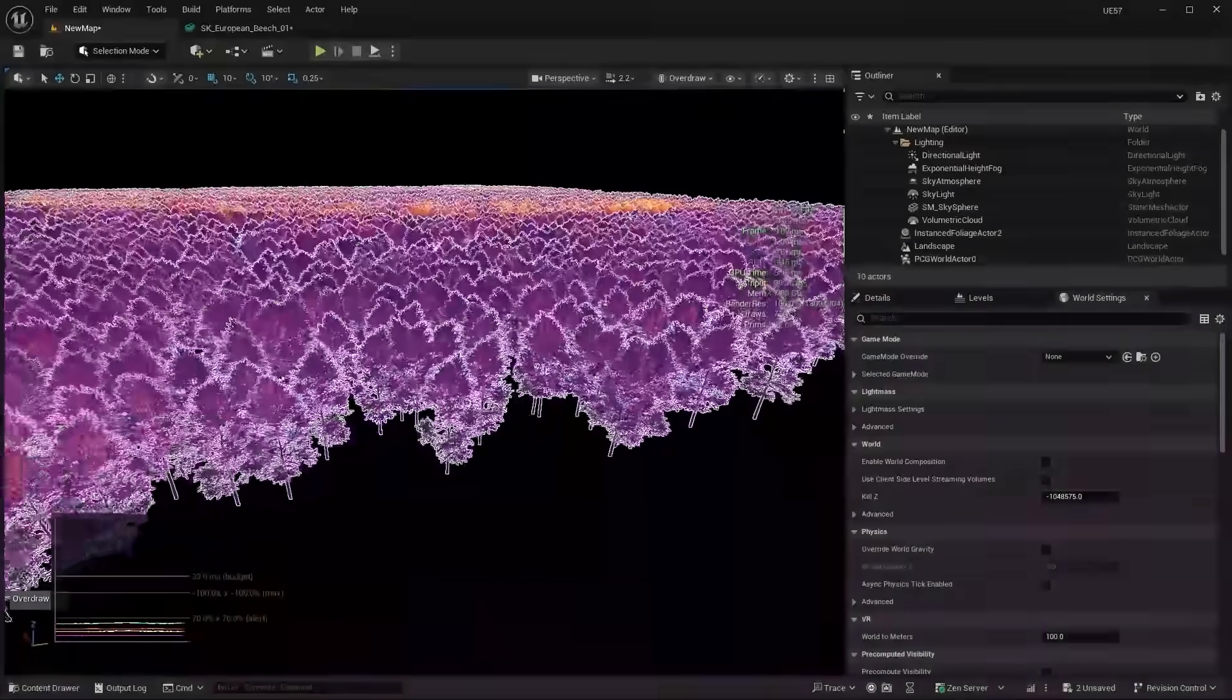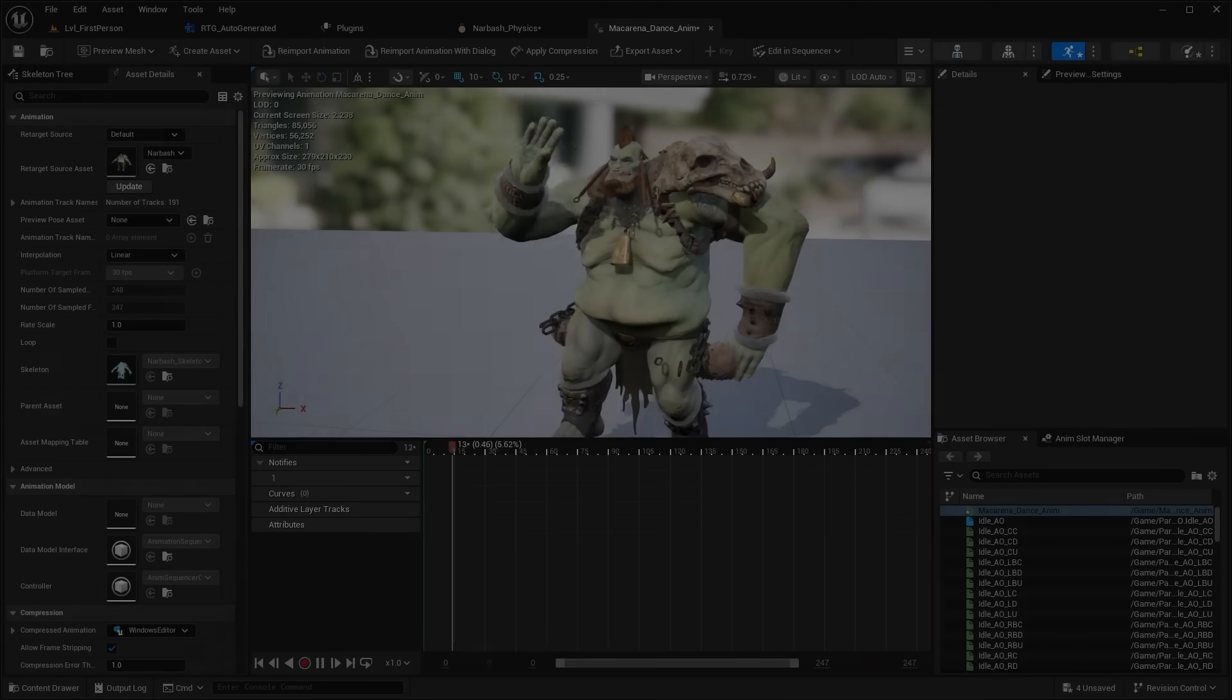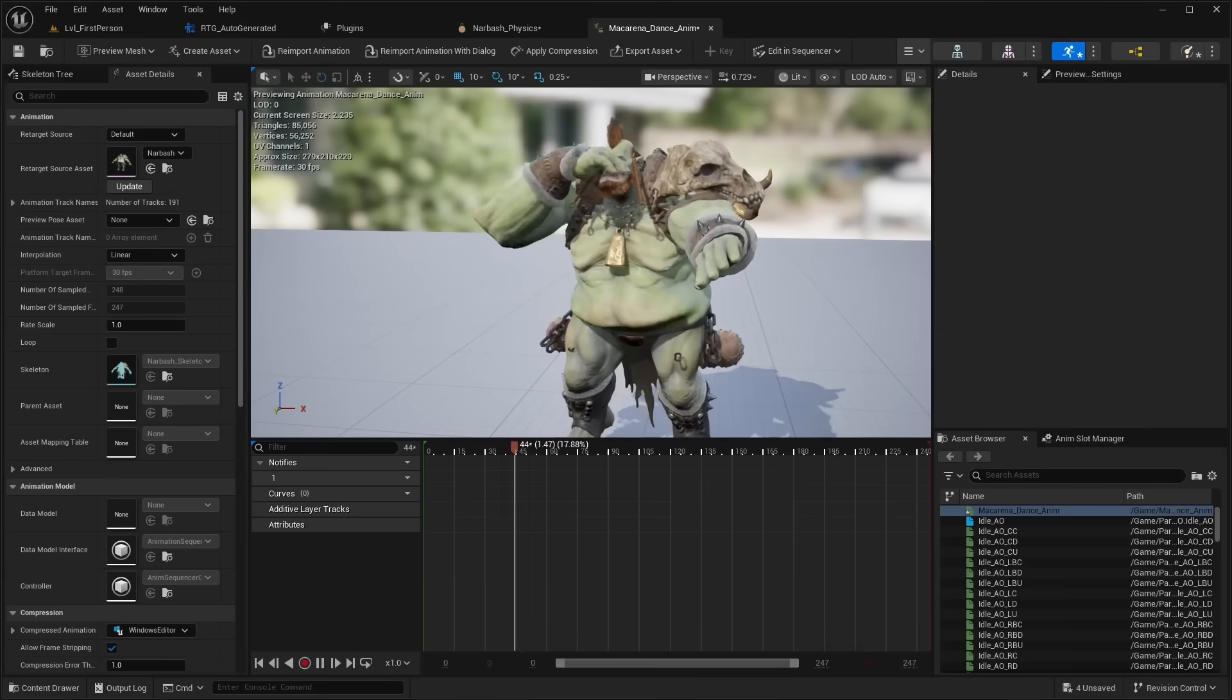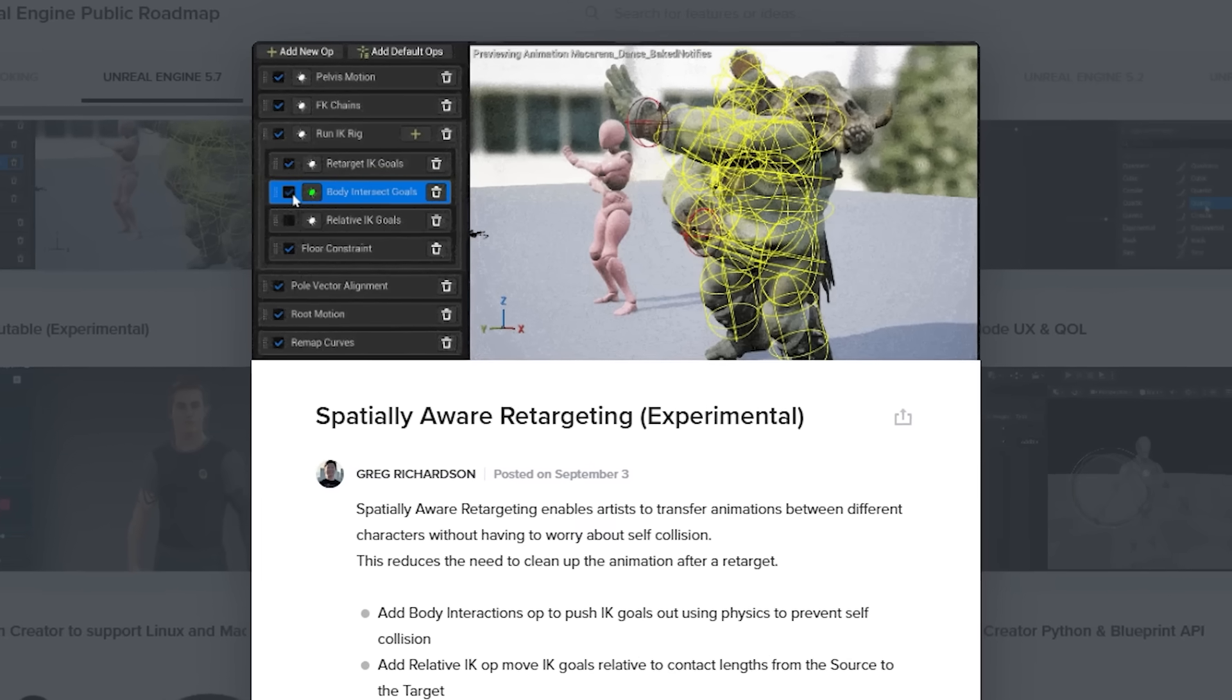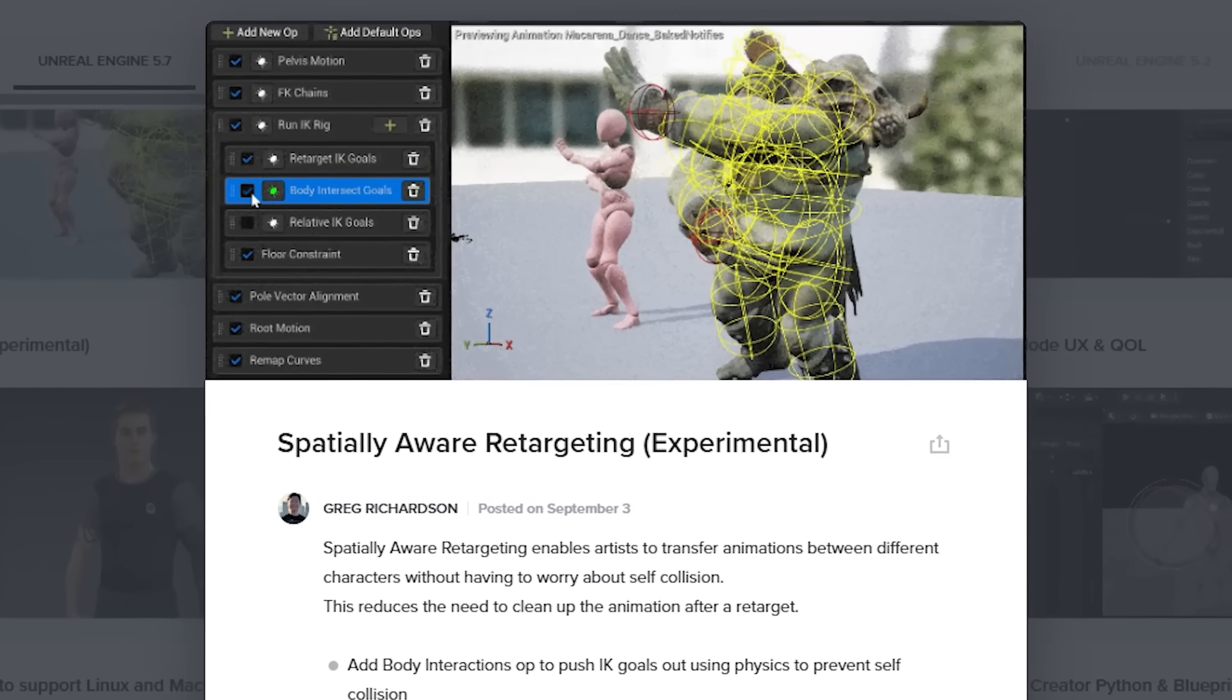There's a lot of character and animation improvements, including a brand new experimental feature for retargeting.